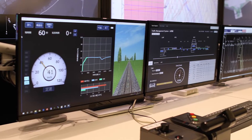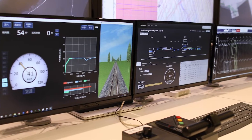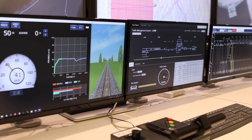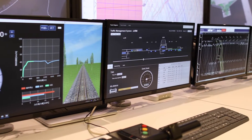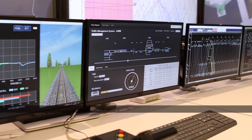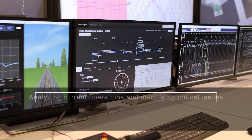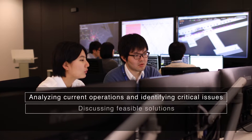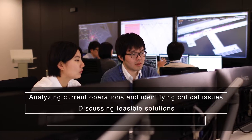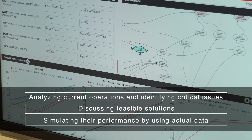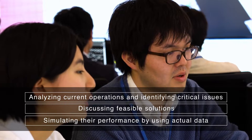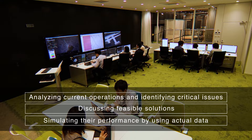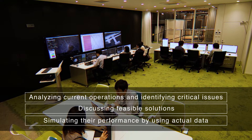We have been developing multiple integrated simulators that can simulate customers' actual workflows. We use these simulators and collaborate with customers in the following process: first, analyzing current operations and identifying critical issues; then, discussing feasible solutions; and finally, simulating their performance by using actual data.